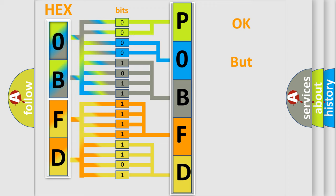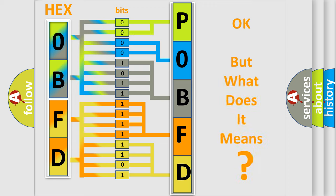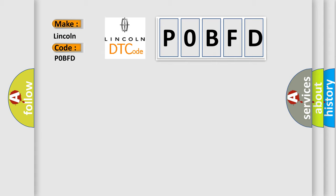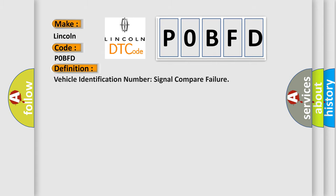The number itself does not make sense to us if we cannot assign information about what it actually expresses. So, what does the Diagnostic Trouble Code P0BFD interpret specifically for Lincoln car manufacturers? The basic definition is vehicle identification number signal compare failure.